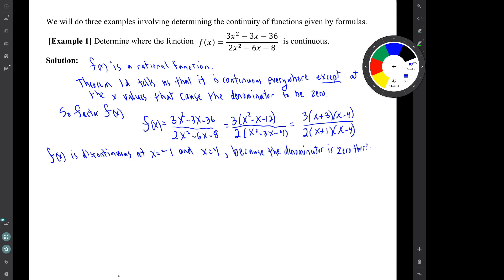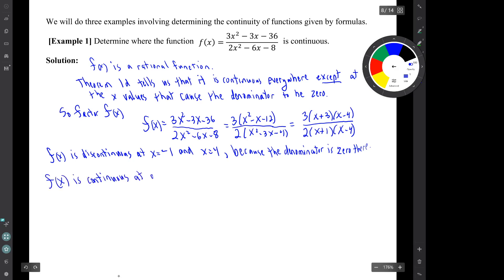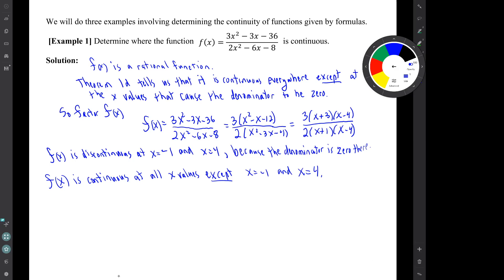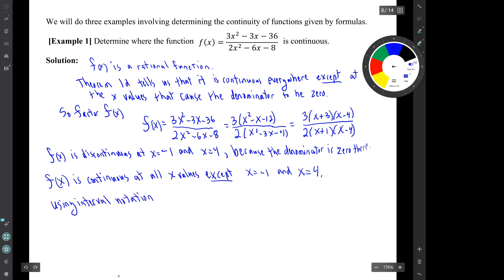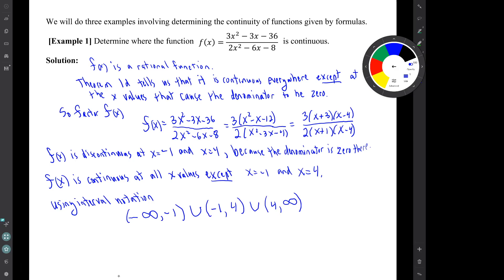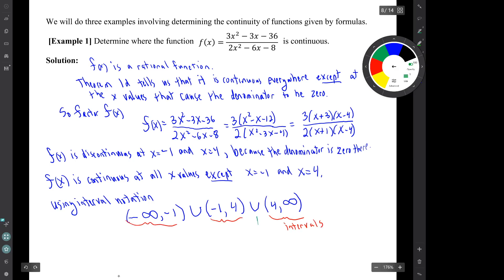So those are the bad x values, meaning f is continuous at all the other x values. We have to describe that set using interval notation. The clearest description is that f of x is continuous at all x values except x equals negative one and x equals four. In interval notation, these intervals and the union symbol are used to write the answer. That's how we do this example using interval notation to display the answer.